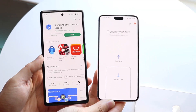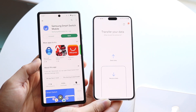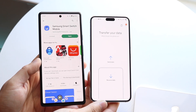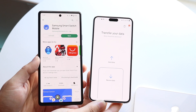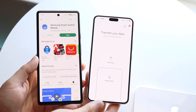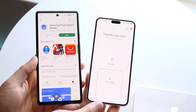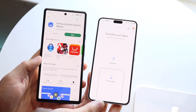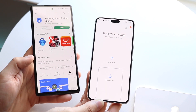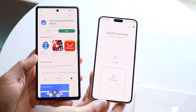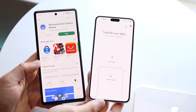You might be trying to use the Smart Switch app on your Android phone. I'll show you exactly how to do this — it's very basic. It really depends on whether you're sending data or receiving data on your specific phone.